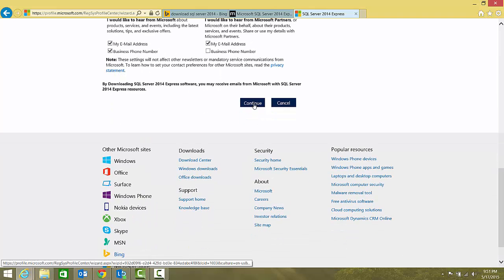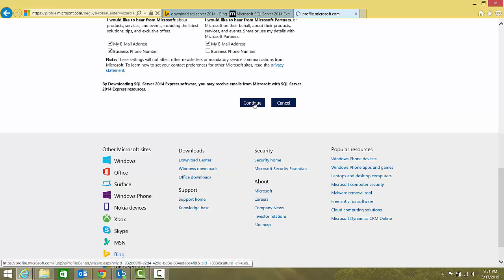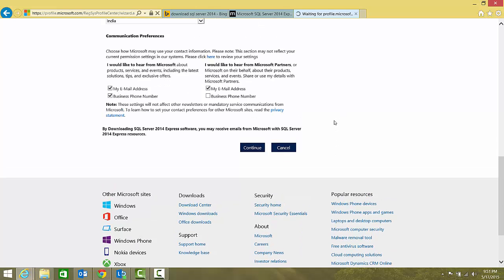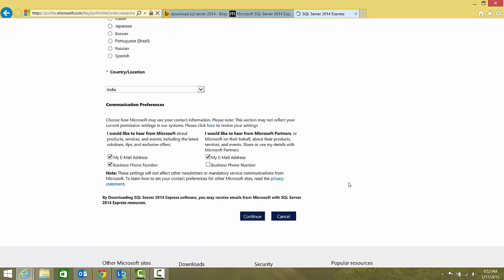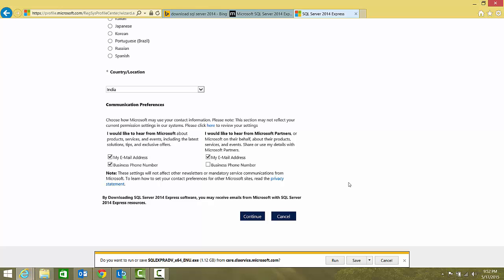By clicking continue, it will download directly, download the exe file. As you can see here, this is the full version edition that we are trying to download and it is 1.12 GB. You can either run it from here or you can save it so that you can use it later.